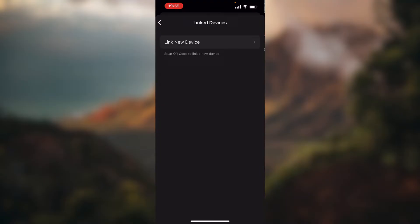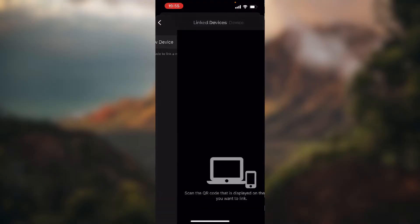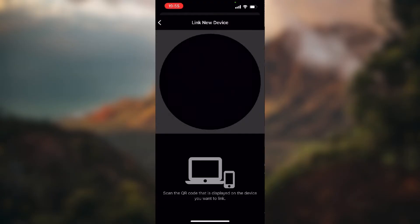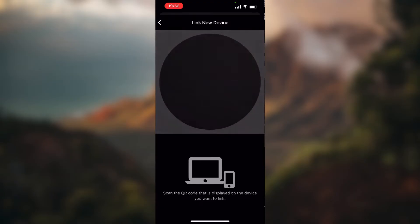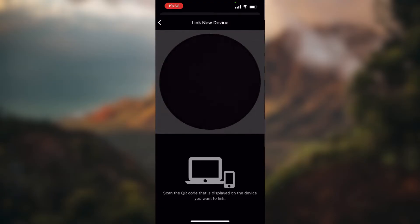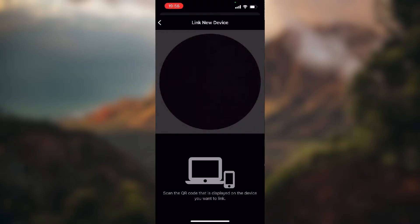If we click it will open up our camera and you need to scan the QR code that is displayed on the device you want to link. Now as I said I don't have any other device to link.